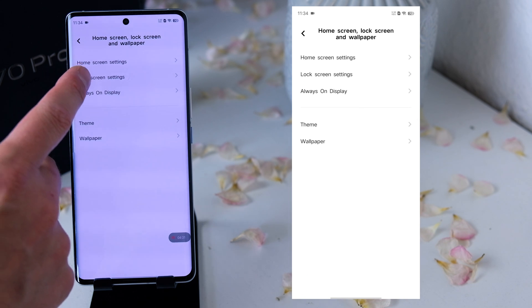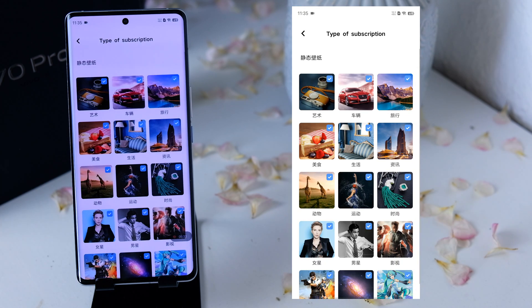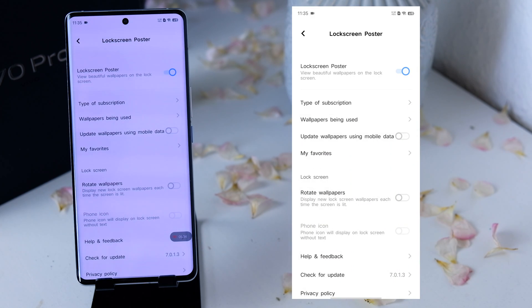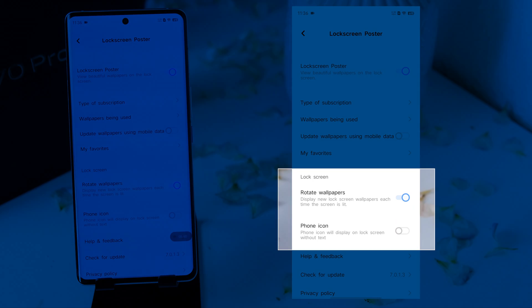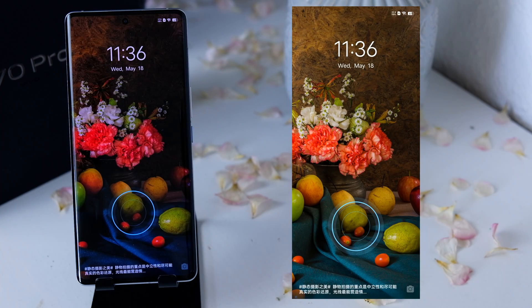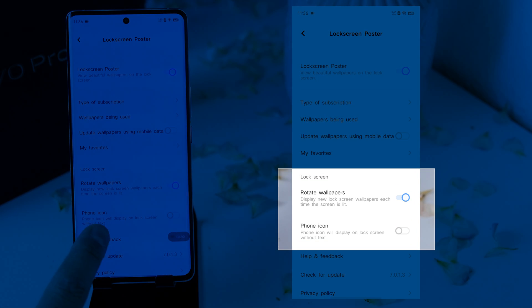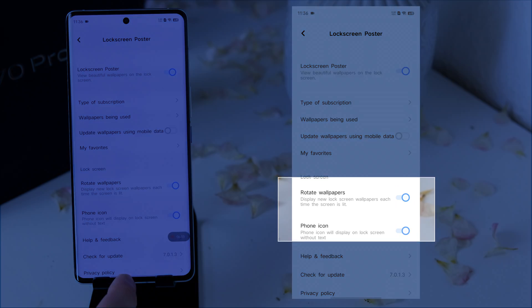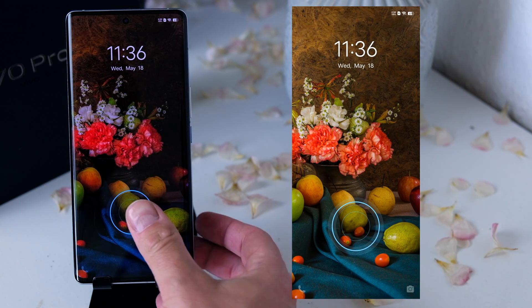Next we come to the lock screen settings. I want to show you the lock screen carousel, which changes the lock screen wallpaper each time you lock and unlock your device. Go into Settings, Lock Screen, Lock Screen Settings, Lock Screen Poster, and activate the lock screen poster. You can click the type of subscription and subscribe to your favorite lock screen, then activate Rotate Wallpapers. Now the wallpaper changes every time you lock or unlock. There is one small problem — the small Chinese writing at the bottom. To remove it, go back into Lock Screen Poster and activate the phone icon setting. With this activated, the Chinese writing is gone.